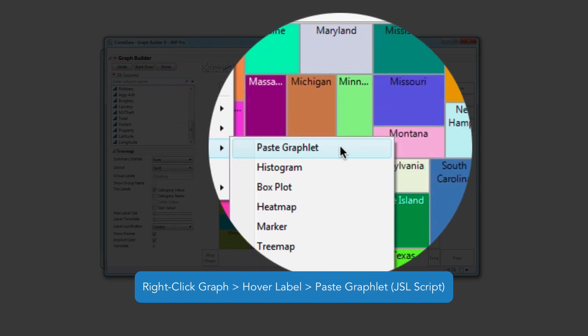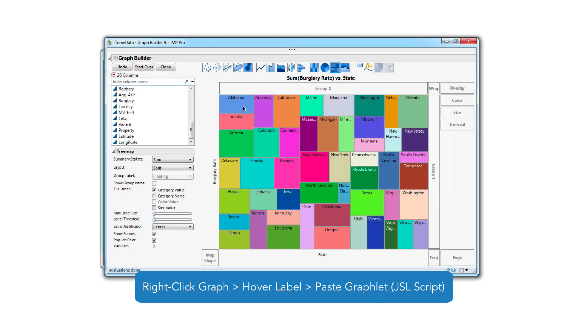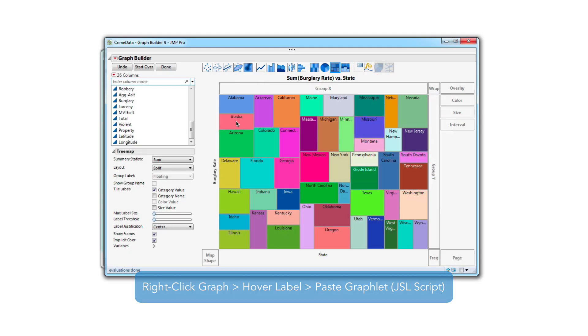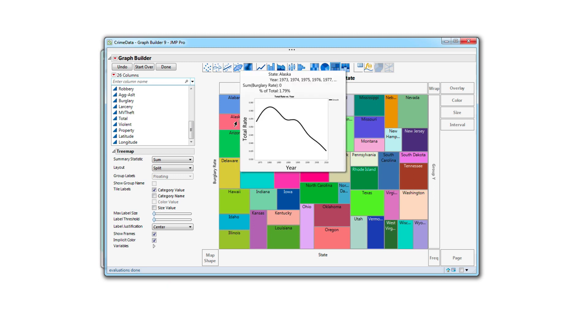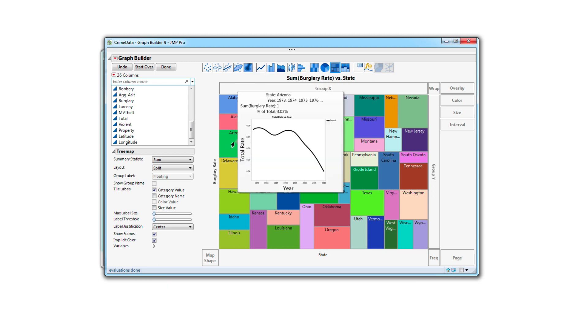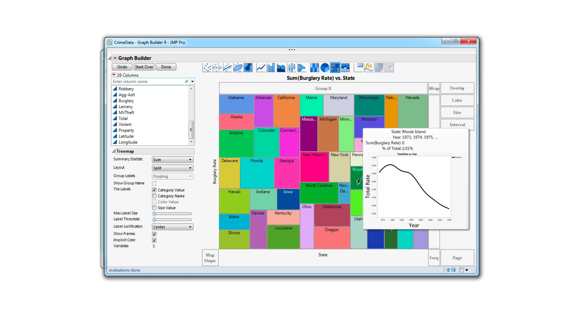Now when I hover over a state area, a hover graph appears of crime rate by year and changes as I hover around. And good news, it looks like most crime is generally going down.